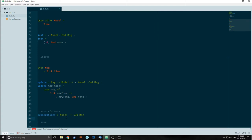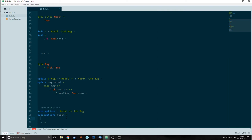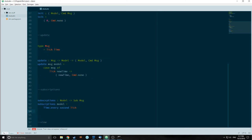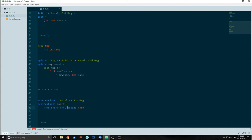Our subscriptions function is going to take in a model and output a subscription message. It's going to equal Time.every second tick. What this function is basically doing is that every second it's going to send a Tick message to the update. The update pattern matches this Tick message and spawns a new time instance which is used to update the model and the view. We can also do milliseconds instead of seconds and it will update every millisecond instead.